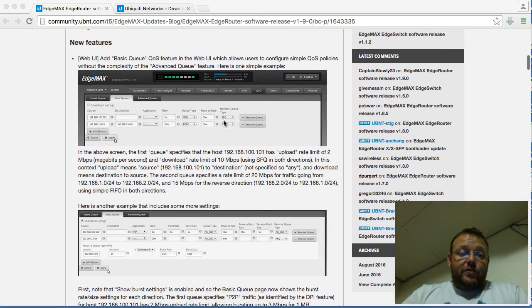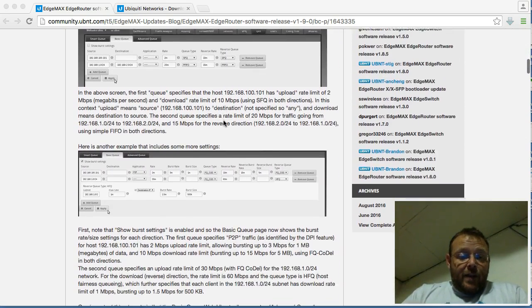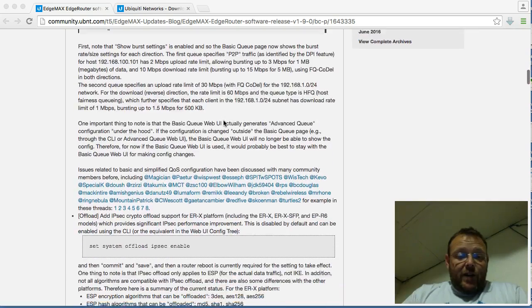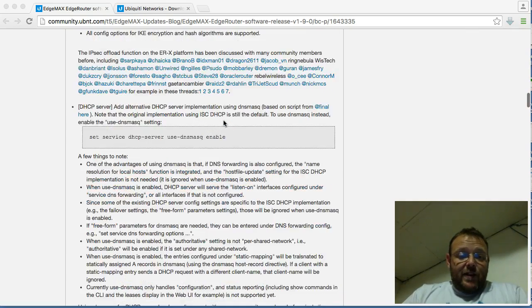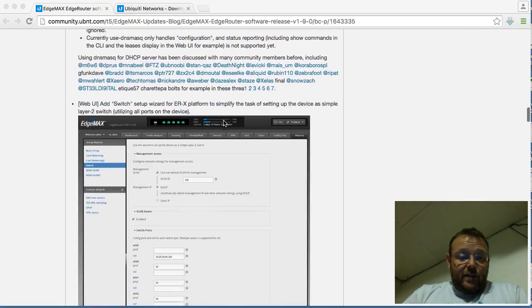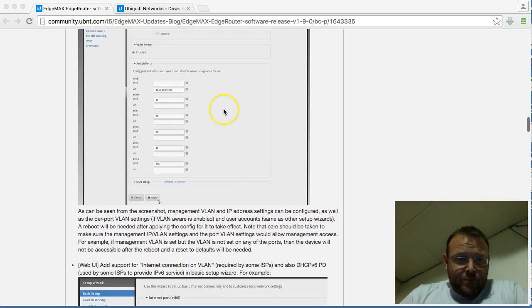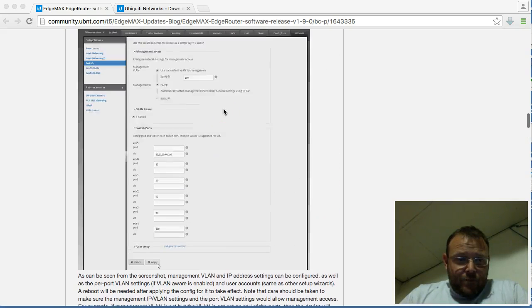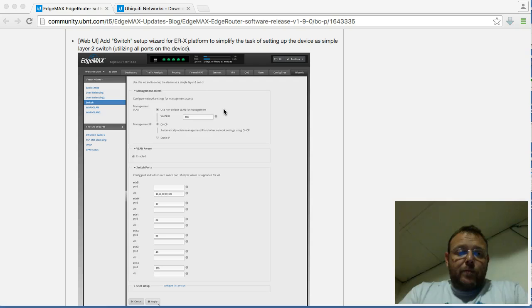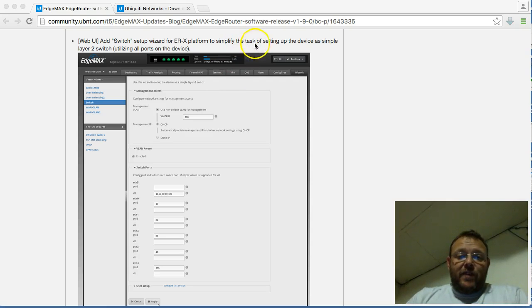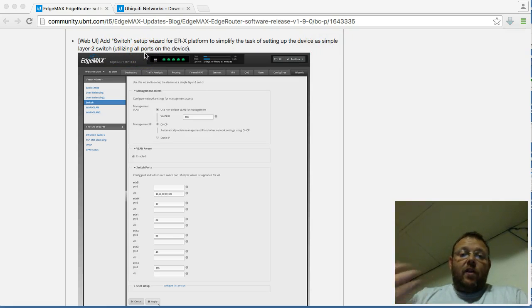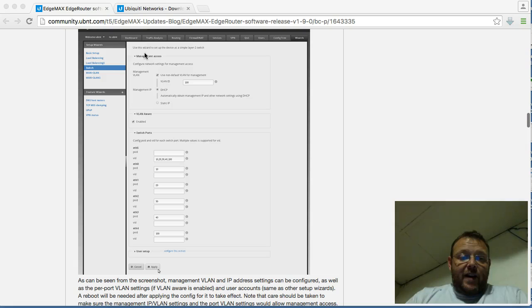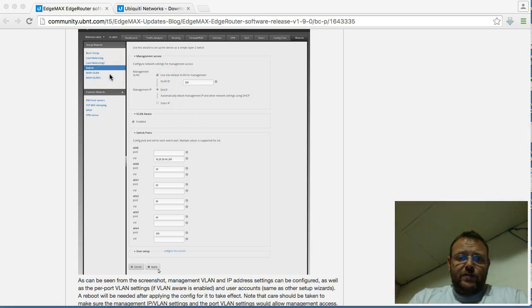But first, we'll scroll down. And the one thing that I'm really excited about, actually, is the switch config. Oh yeah, here it is. So web UI add switch setup wizard for the EdgeRouterX platform to simplify the task of setting up the device as a simple layer 2 switch. So that's utilizing all the ports on the device. So it looks like they actually have a wizard for that now, which is fantastic.